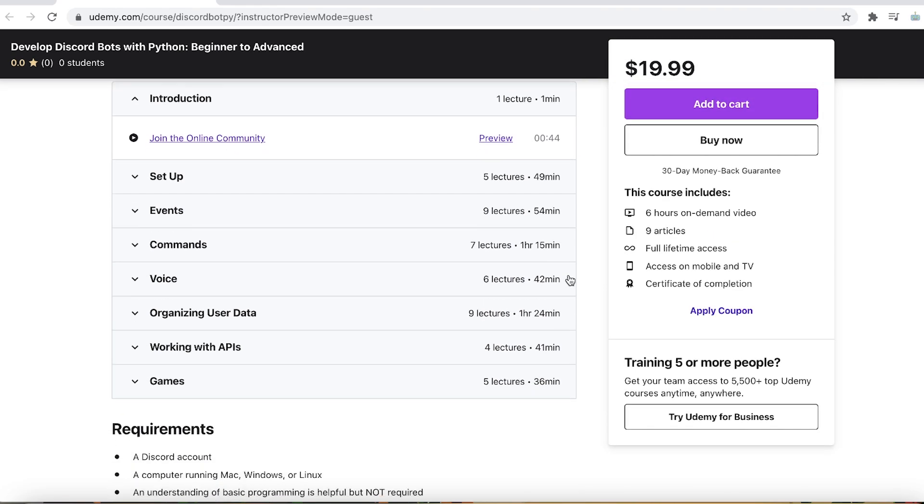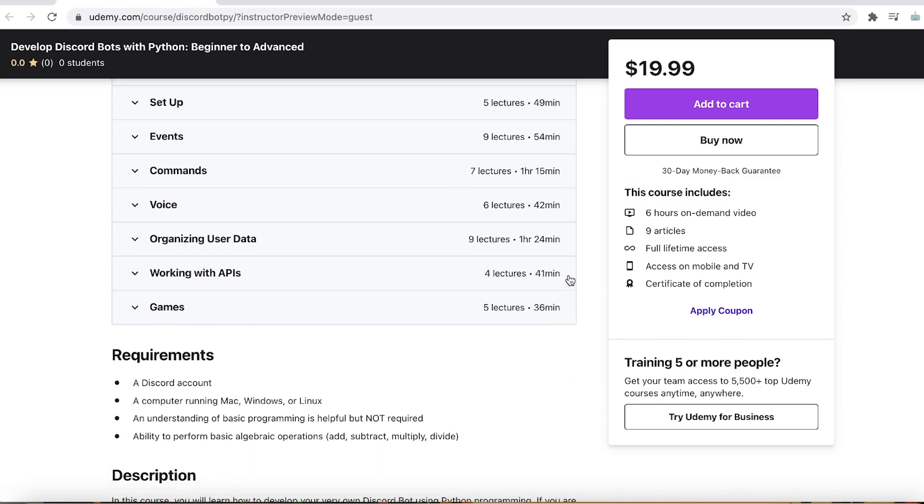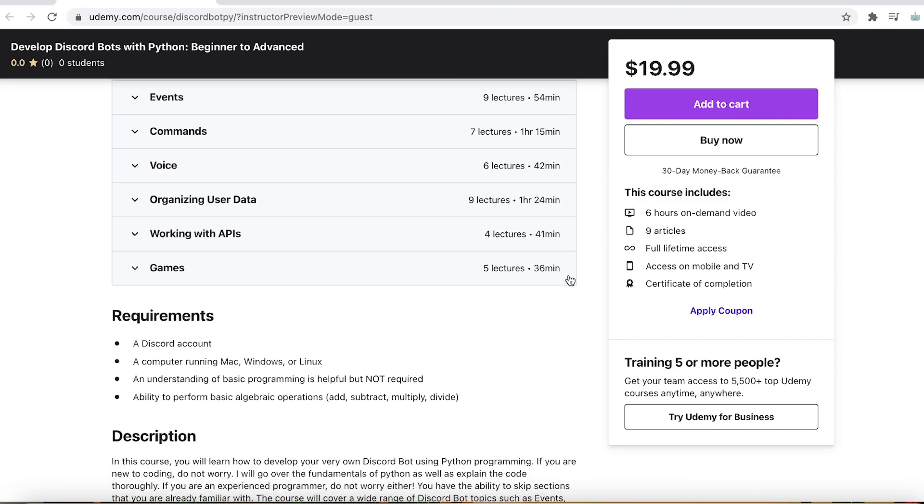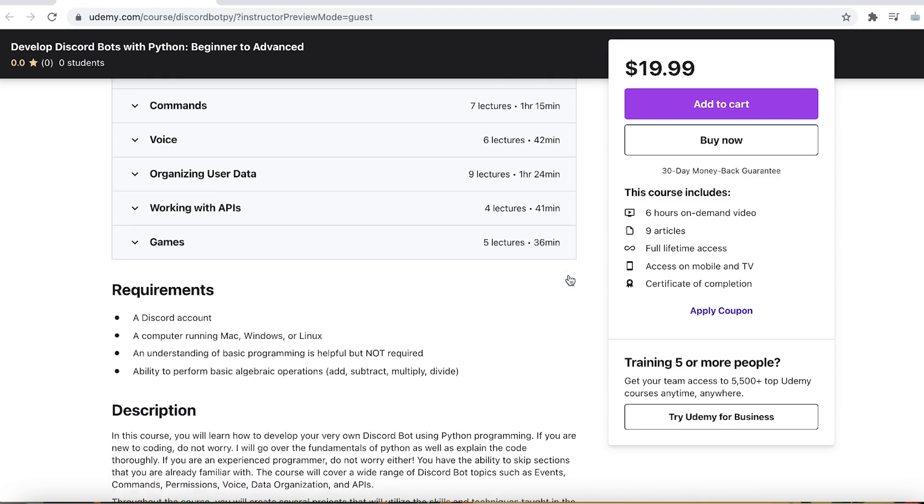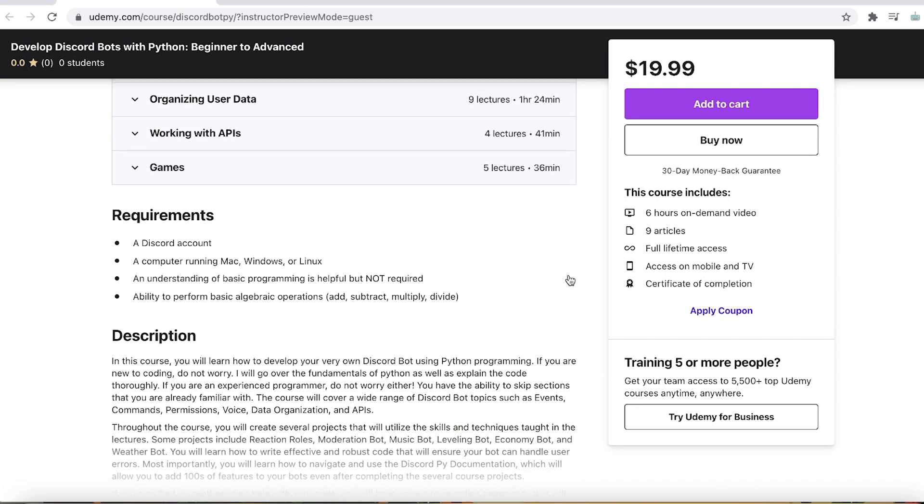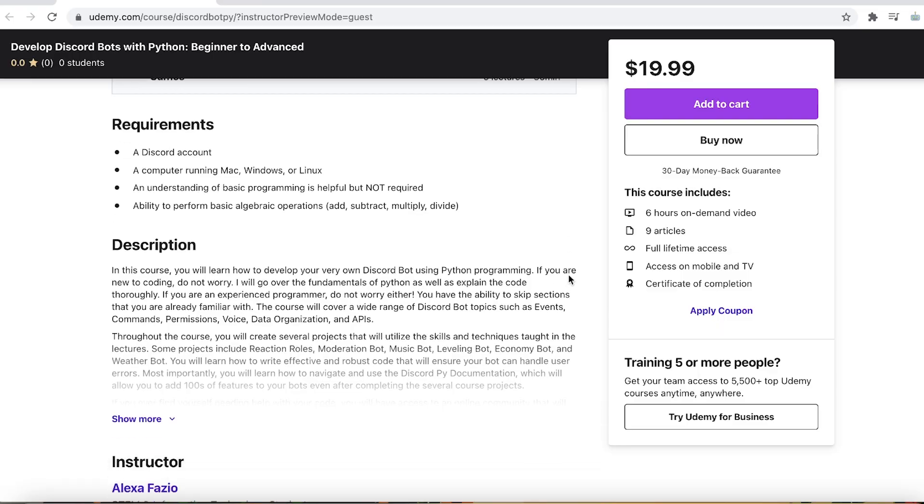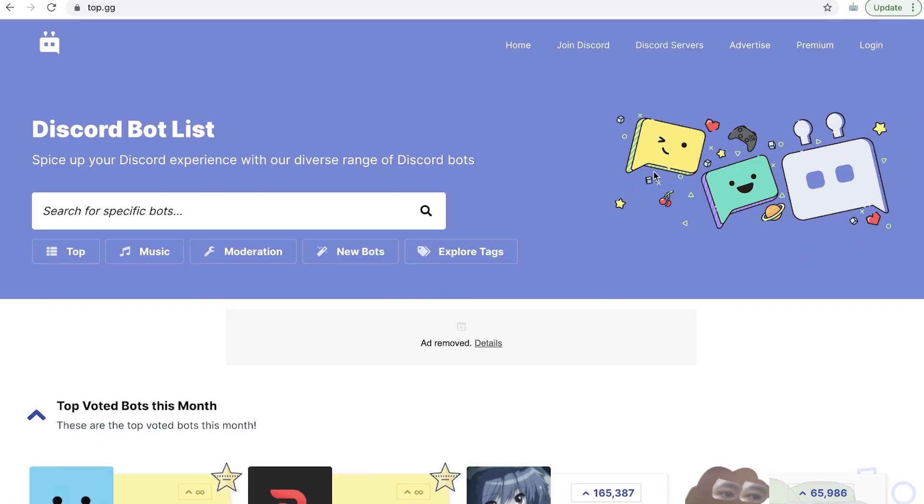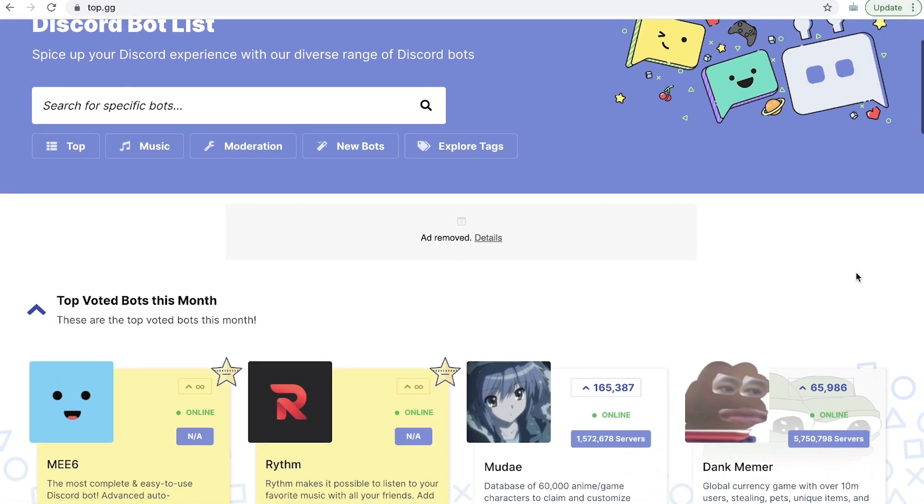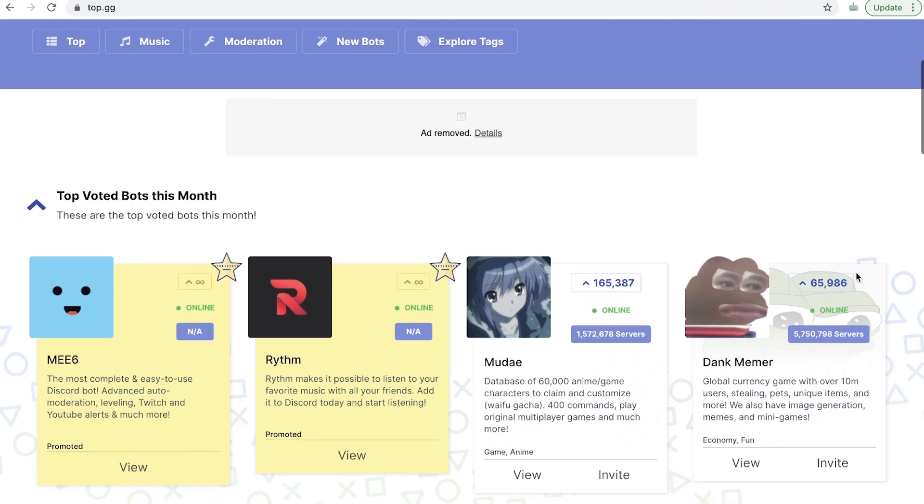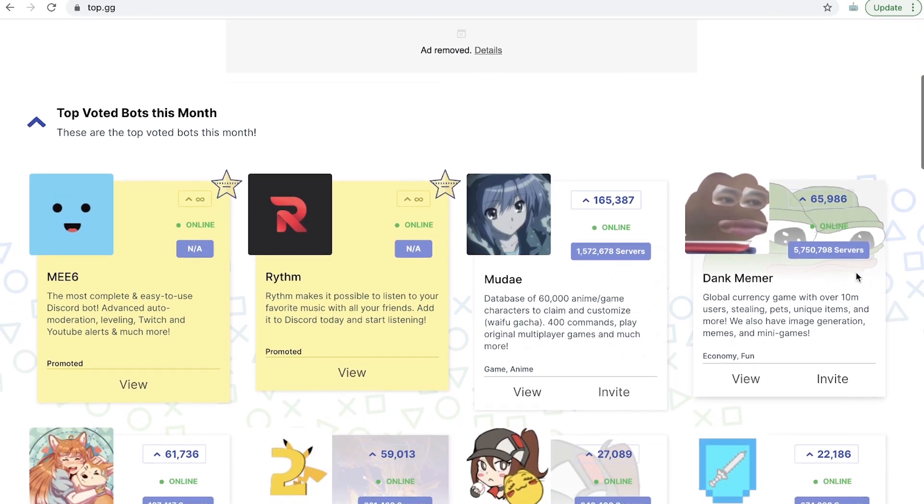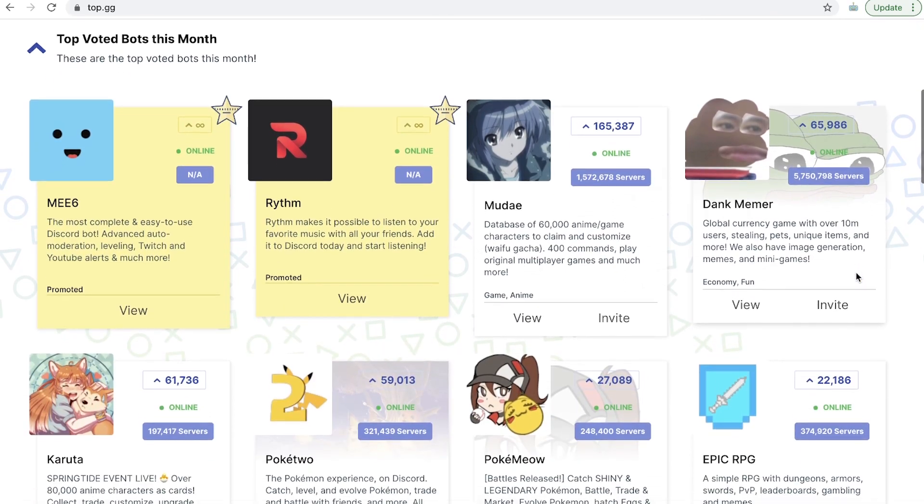In this course, I'll teach you everything you need to know to develop your very own Discord bots in Python. This course is designed for all skill levels, so if you've never coded before, don't worry.